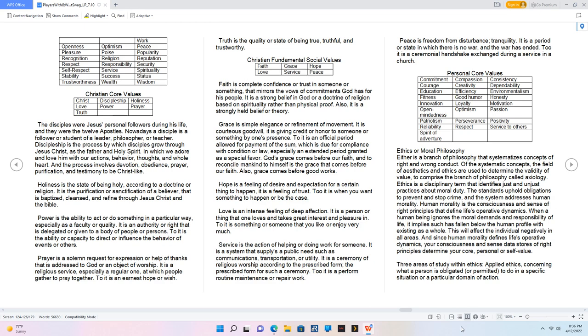Power is the ability to act or do something in a particular way, especially as a faculty or quality. It is an authority or right that is delegated or given to a body of people or persons. To it is the ability or capacity to direct or influence the behavior of events or others. Prayer is a solemn request for expression or help of thanks that is addressed to God or an object of worship. It is a religious service, especially a regular one, at which people gather to pray together. To it is an earnest hope or wish. Truth is the quality or state of being true, truthful, and trustworthy.